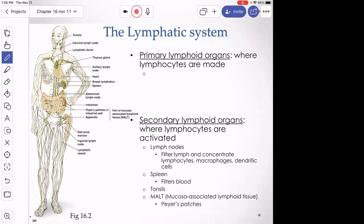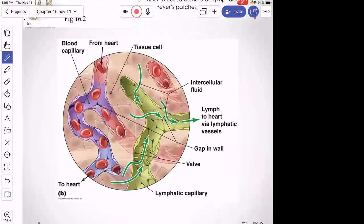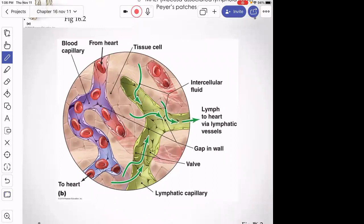All lymph traveling through our lymphatic vessels will eventually dump back into the bloodstream where blood pressure is lowest — near the heart at the two subclavian veins. Lymphocytes travel between lymph and bloodstream, cycling back and forth between the lymphatic vessels and blood vessels.